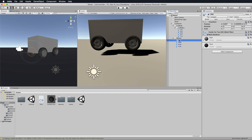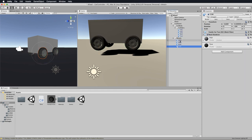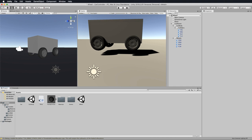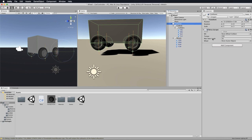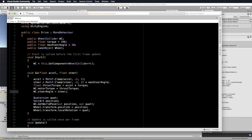Now the wheels shouldn't have it on there because they're just the meshes. So now let's grab the drive script and drag and drop it onto your car parent. Now the drive script needs to know about all the wheel colliders and all the wheel meshes, so let's open it up and pass all of those things through.